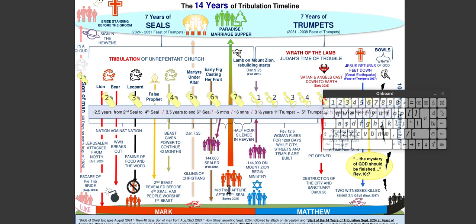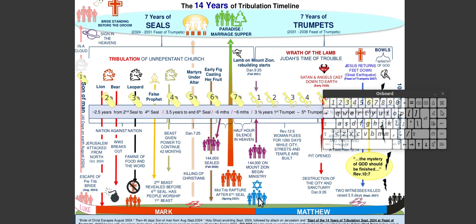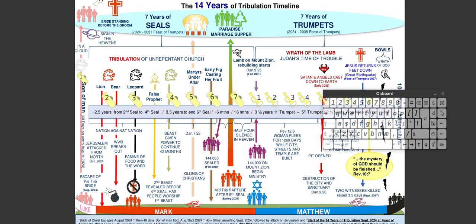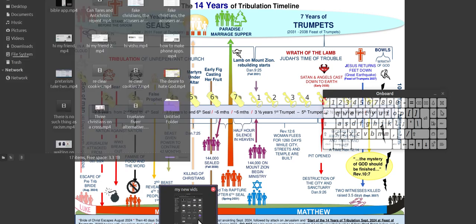Mark speaks to the tribulation saints, and your great multitude rapture here. Matthew is mainly to Judah, and Judah is in trumpets, in the worst part of the tribulation. So that's what I mean when I'm looking at Matthew. This is the area, the time period I'm thinking. So when I'm thinking tares, I'm thinking that area, but obviously they're still here.